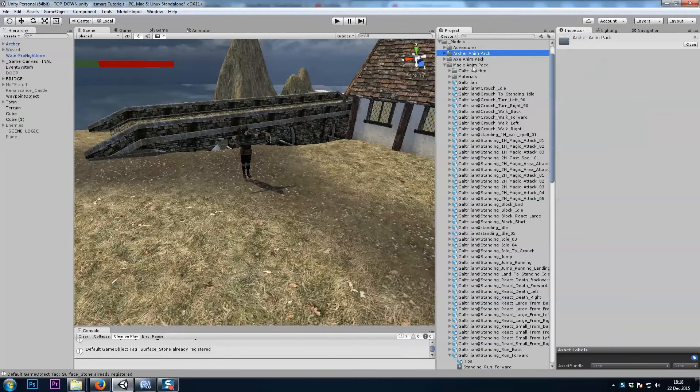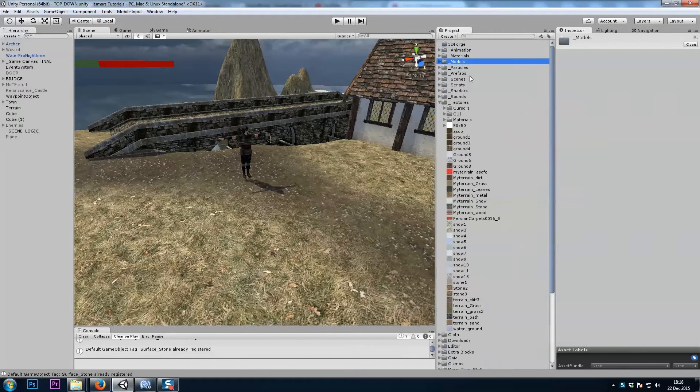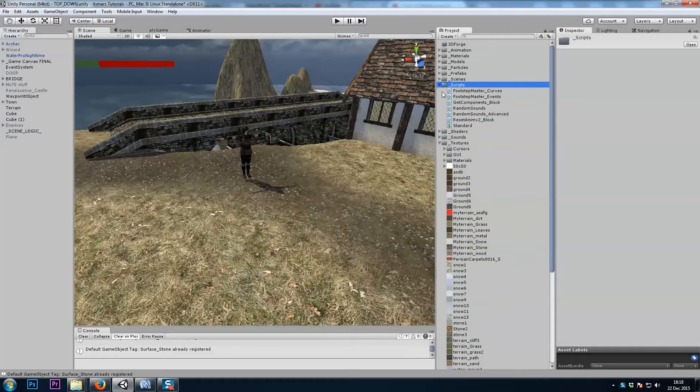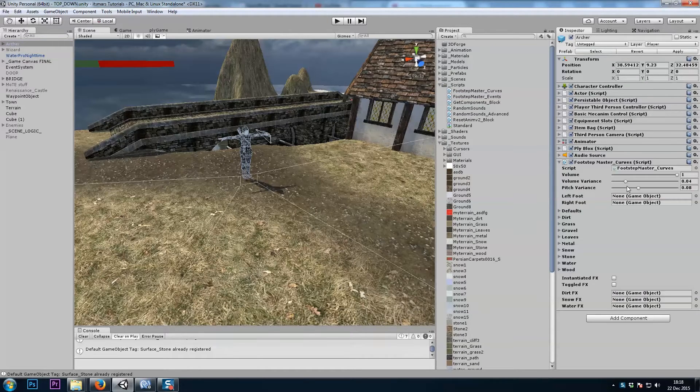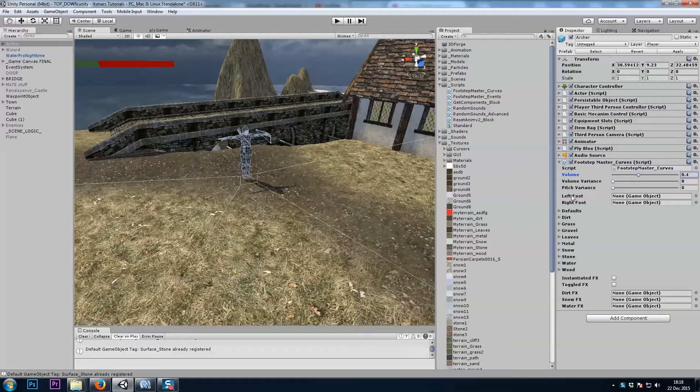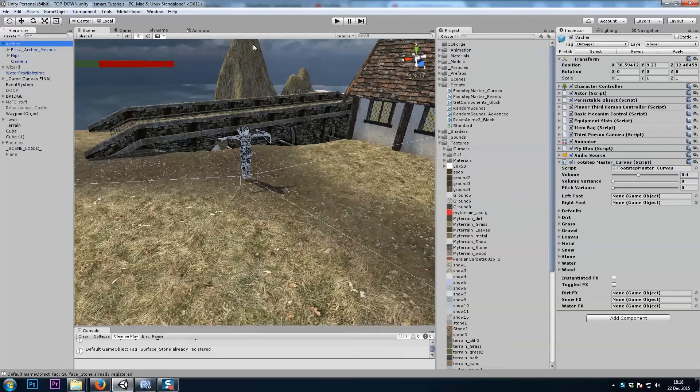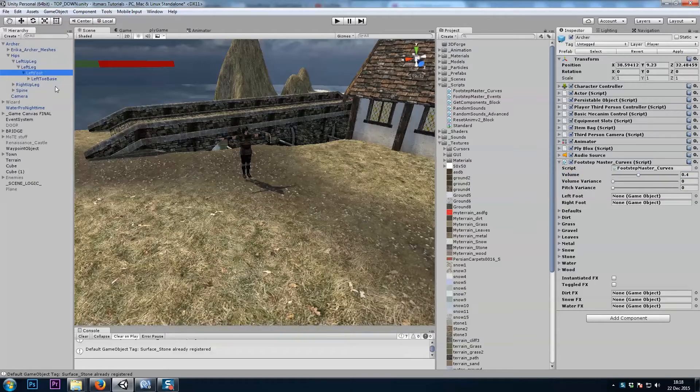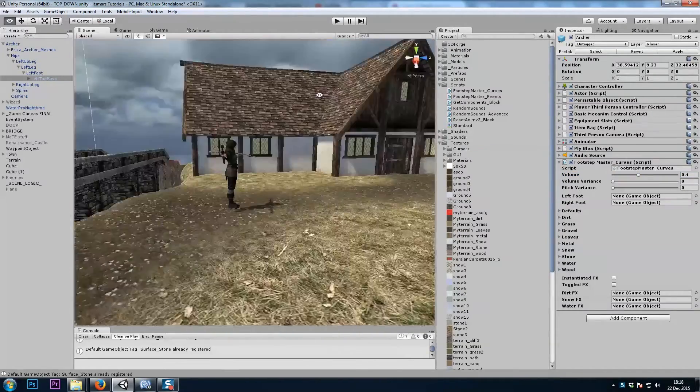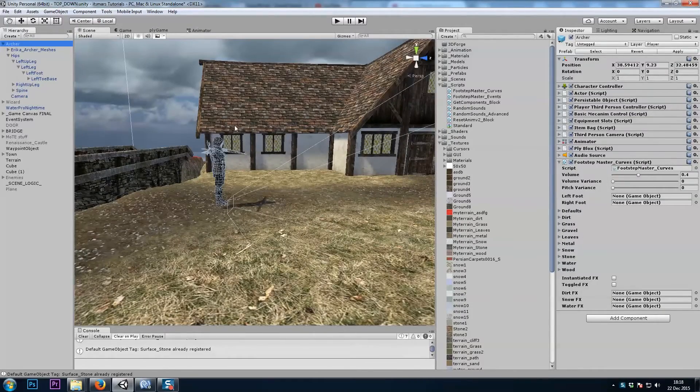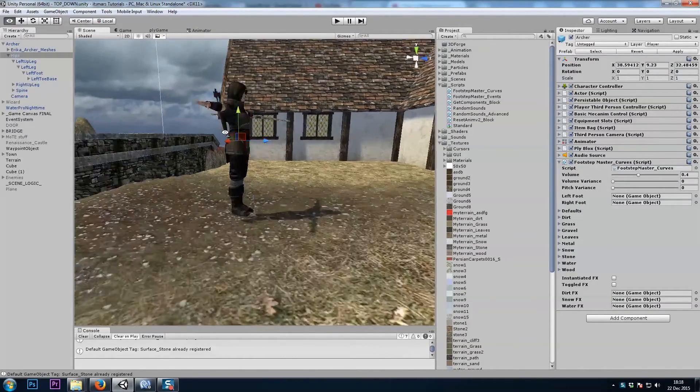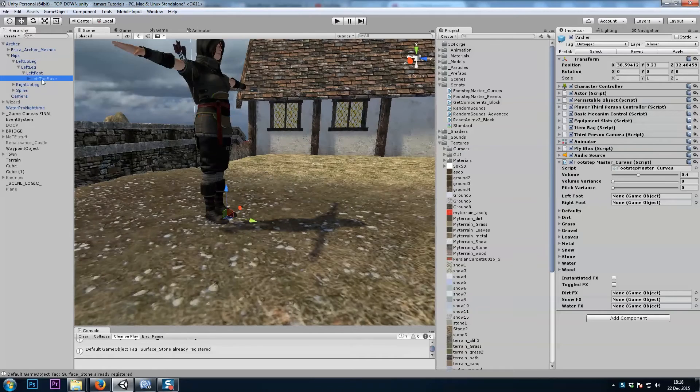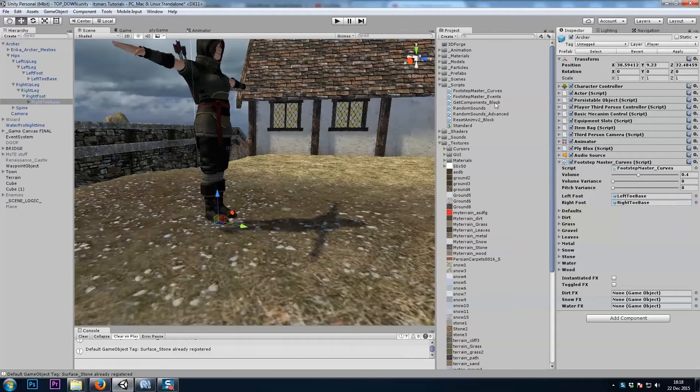I'll go ahead and add, instead of the animation event version of my script, I'll drag on footstep master curves. And once again we need our left and right feet, so we'll browse through our character. I'll lock the inspector as well. Left foot, right foot.